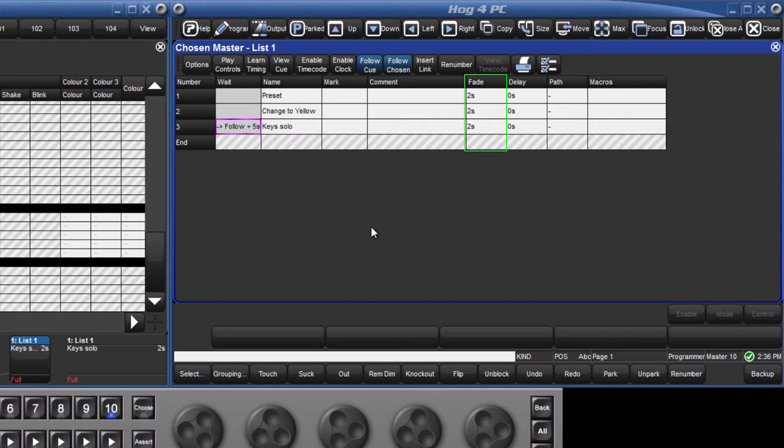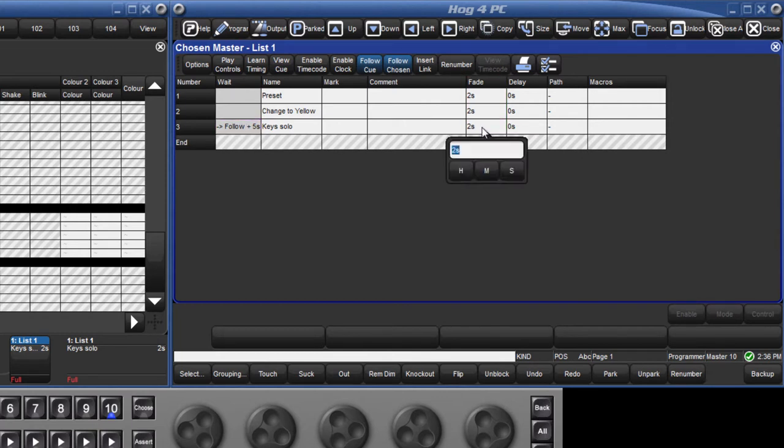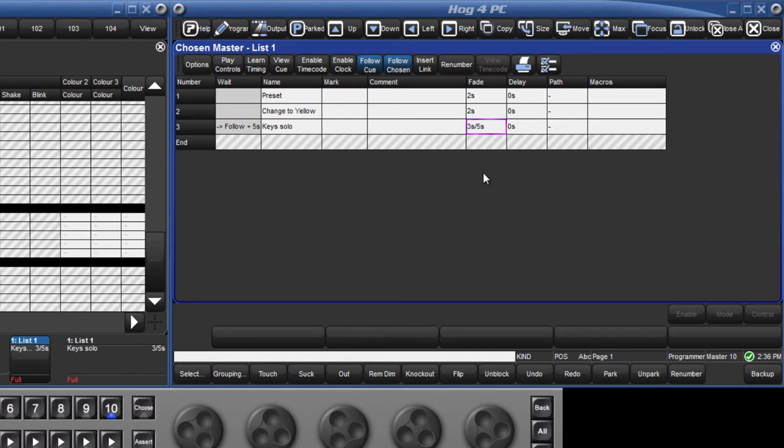A single fade time can be given, or it can be split into fade in and fade out times by separating the values with the slash key. For example, if I change the fade time in cue 3 to be 3 slash 5, then all parameters associated with the fixtures increasing in intensity will change over three seconds, and all parameters associated with fixtures decreasing in intensity will change over five seconds.